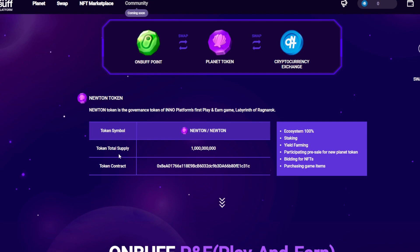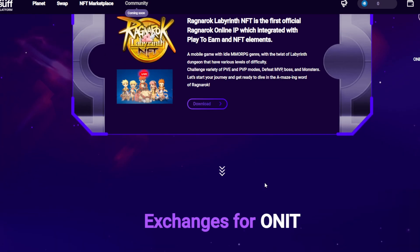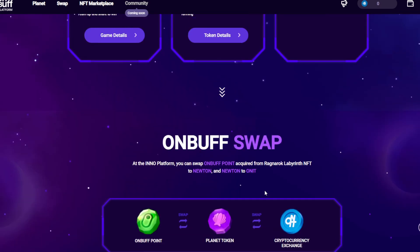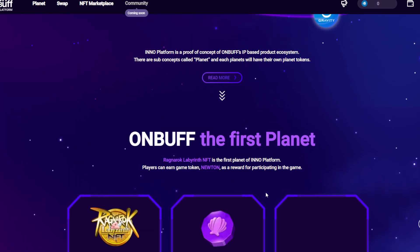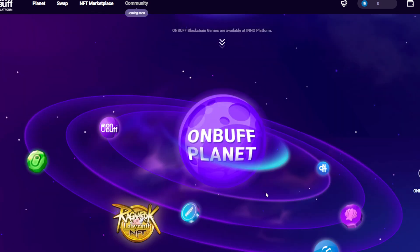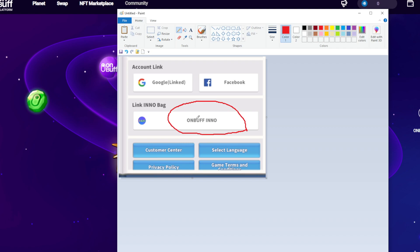That's how it looks like, with total token supply of 1 billion, just like other games. Here's the token contract. Next, how to connect in-game - for players who pre-registered, you can go to your account and link with your ONBUFF account or wallet.